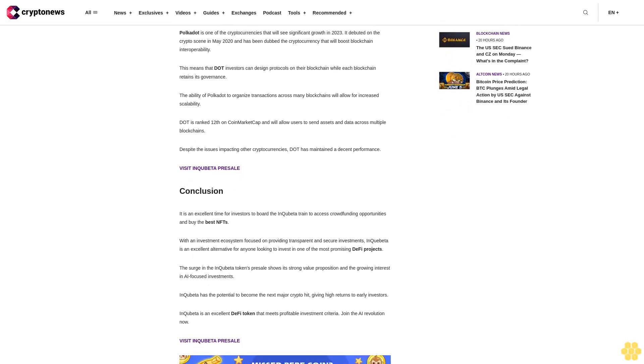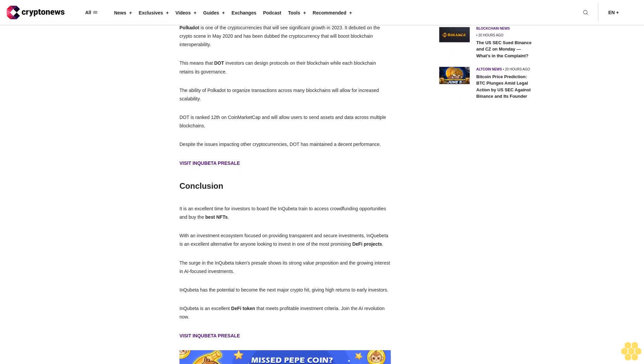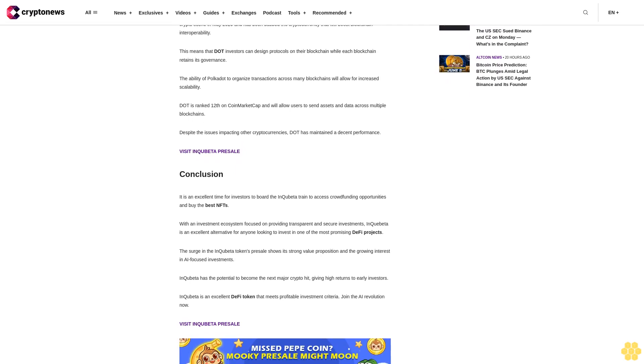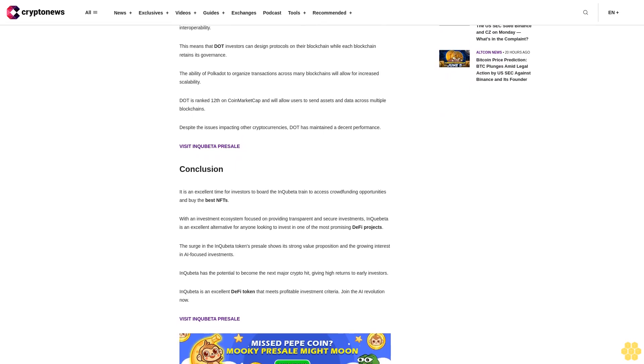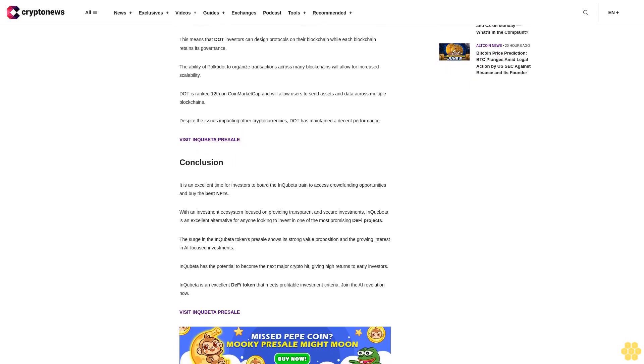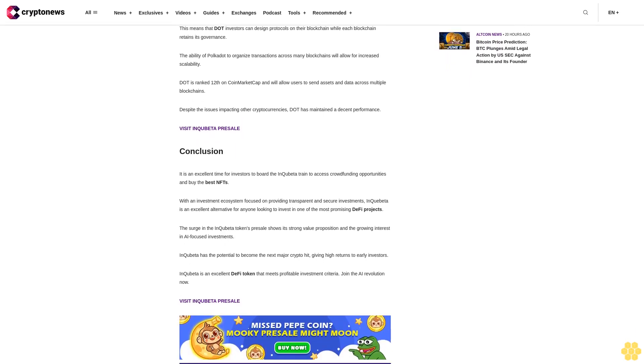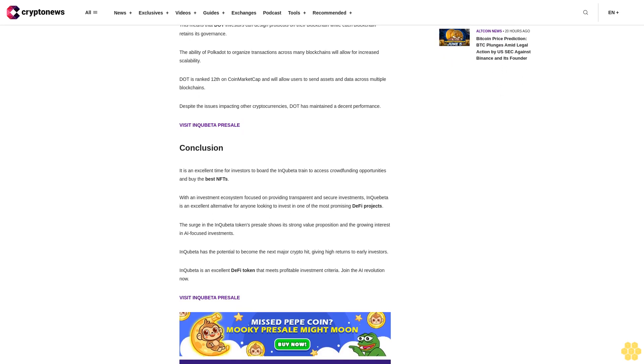Polkadot DOT enhances blockchain data sharing. Polkadot is one of the cryptocurrencies that will see significant growth in 2023. It debuted on the crypto scene in May 2020 and has been dubbed the cryptocurrency that will boost blockchain interoperability. This means that DOT investors can design protocols on their blockchain while each blockchain retains its governance.